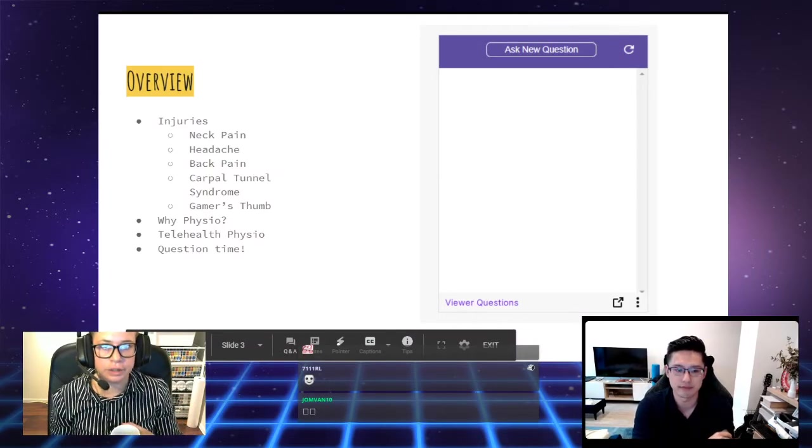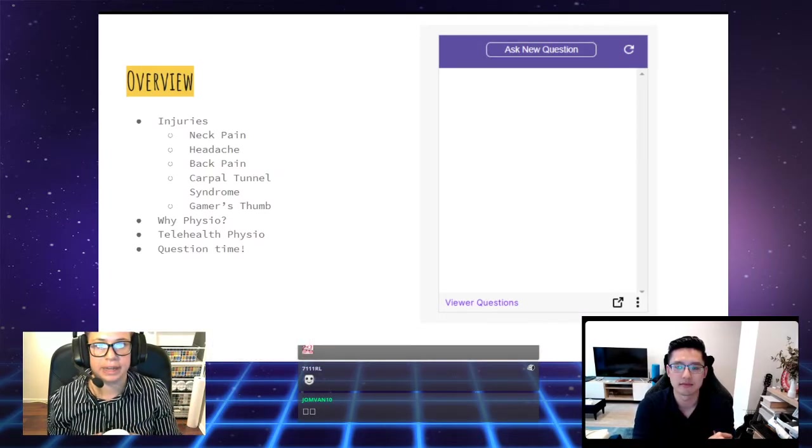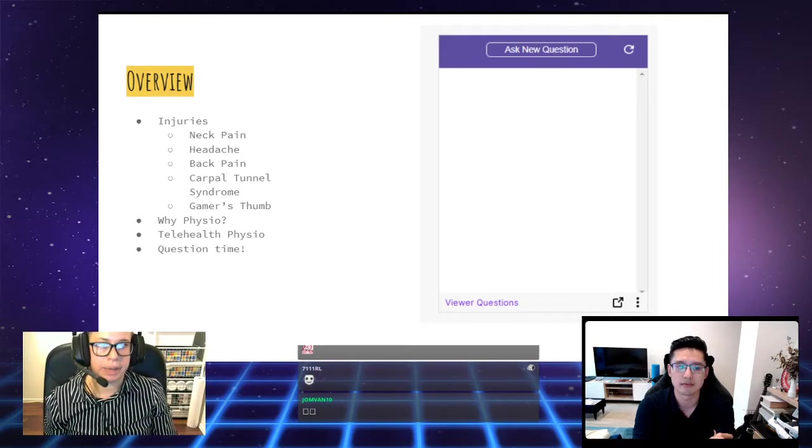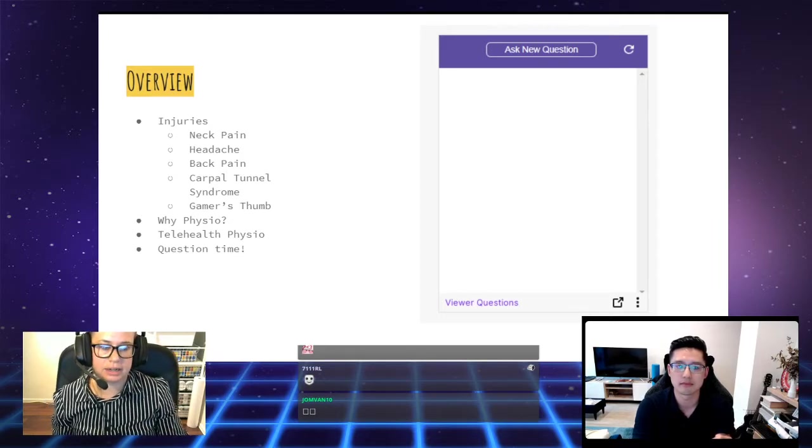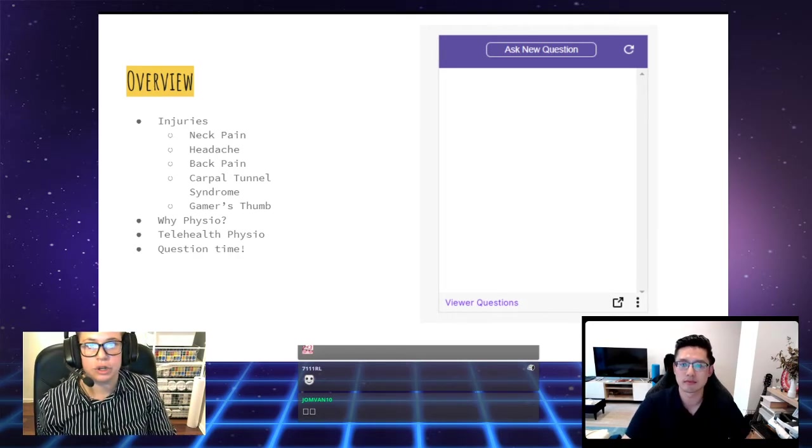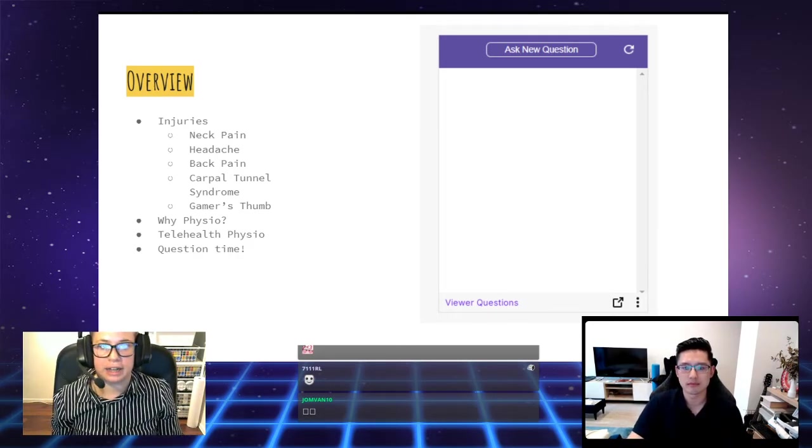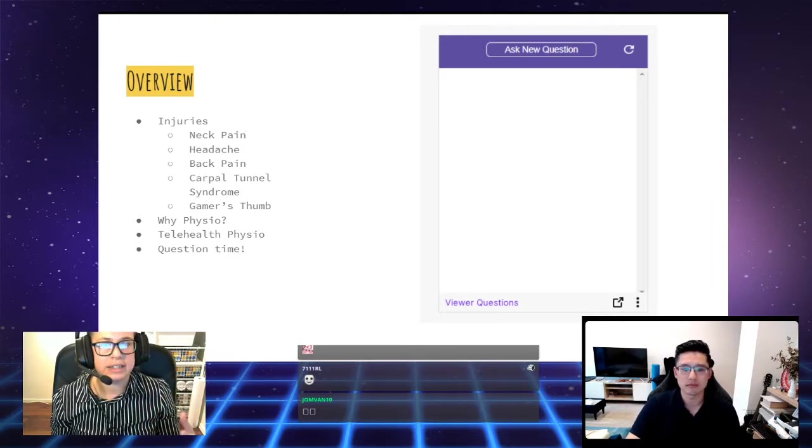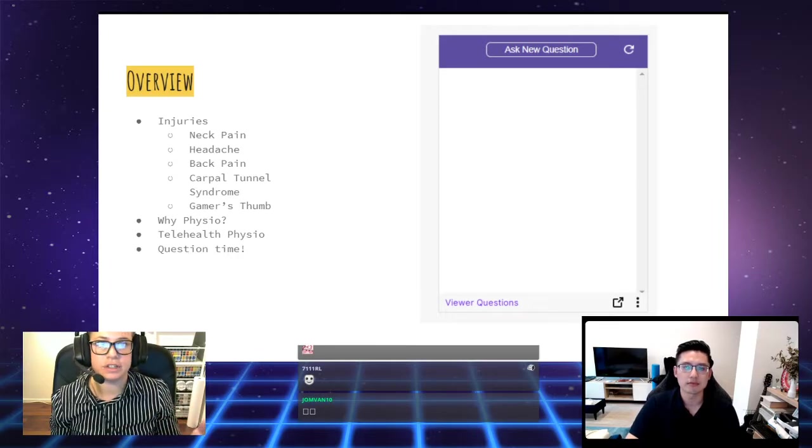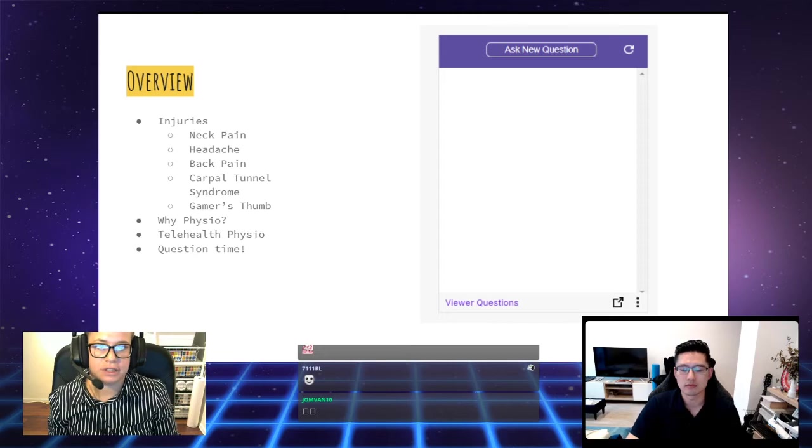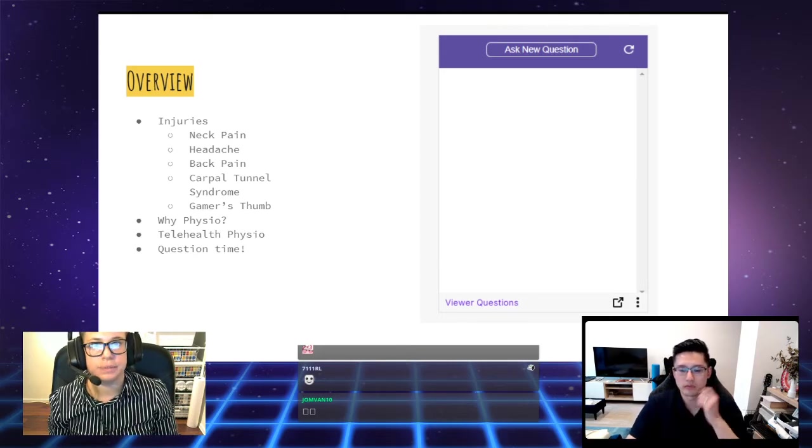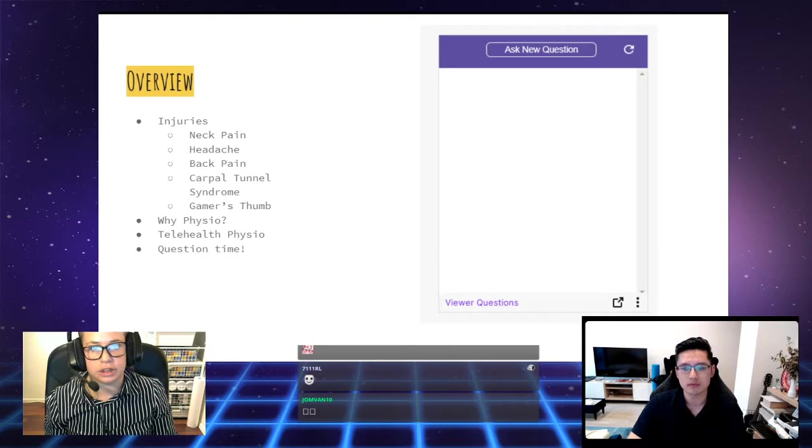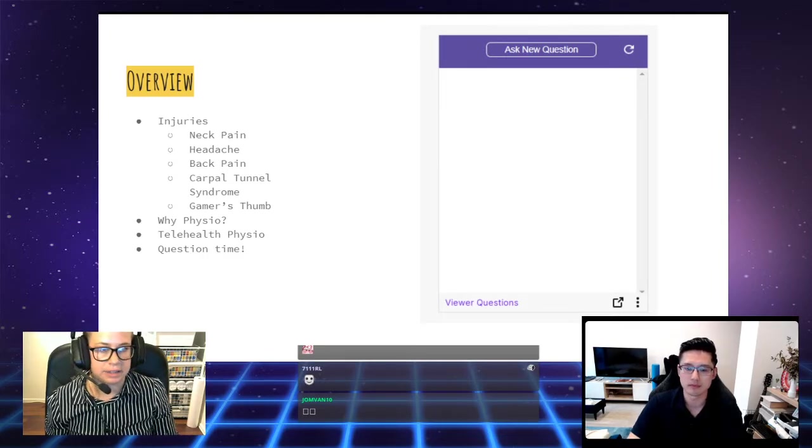The injuries we'll be covering are neck pain, headache, back pain, carpal tunnel syndrome, and gamer's thumb. We're going to be looking at what the condition is, the cause, the risk factors for the condition, the common symptoms, and the physiotherapy management. We'll also talk about why physio is great for managing these injuries.